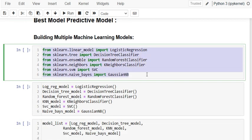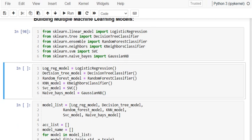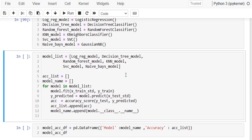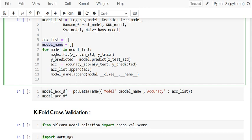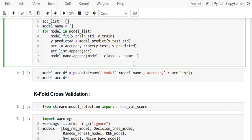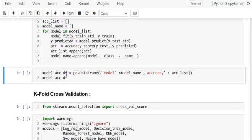Now we build multiple models — Decision Tree, Random Forest, K-Nearest Neighbor, SVC, and Gaussian Naive Bayes. We create an object for each model and a model list. We iterate through the model list, fit each model to x_train and y_train, generate predictions, check accuracy, append it to the accuracy list, and also append the model name.